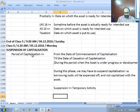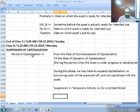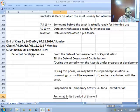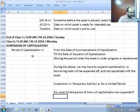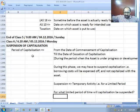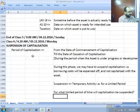Now comes the question: for what limited period of time will capitalization be suspended? During the development phase, between the time at which you actually start the capitalization activity and the time at which you can stop it — in that intervening period, for a limited time, you can suspend capitalization.